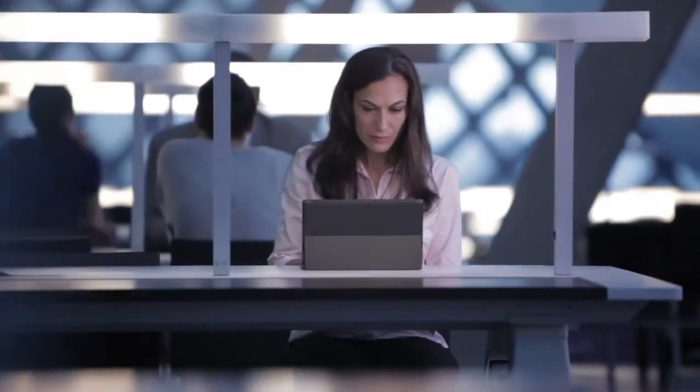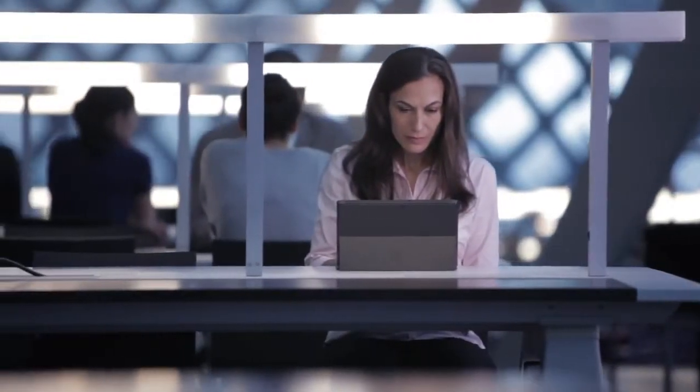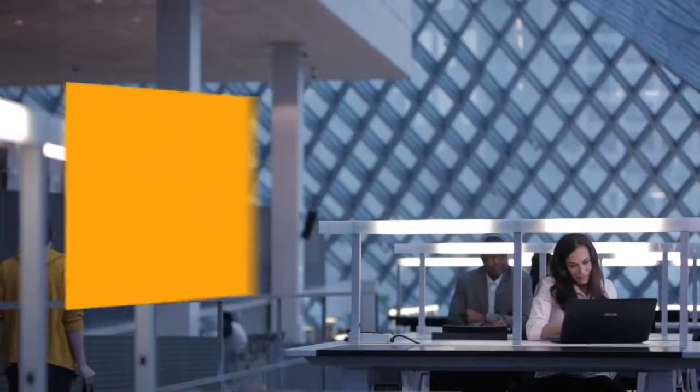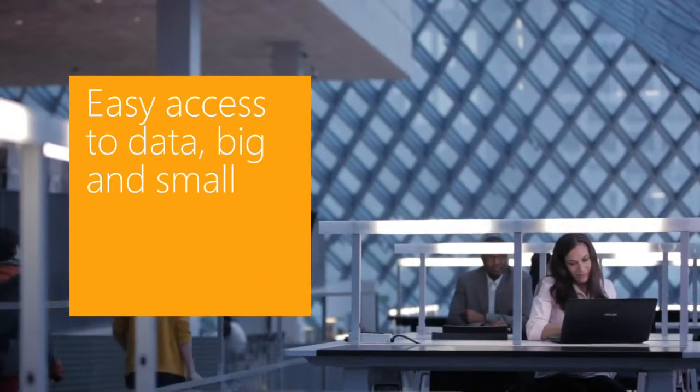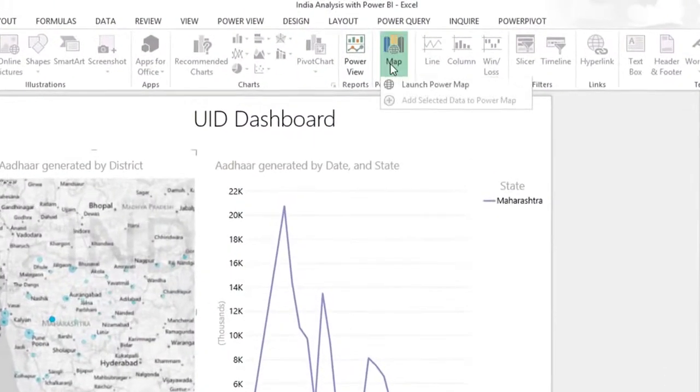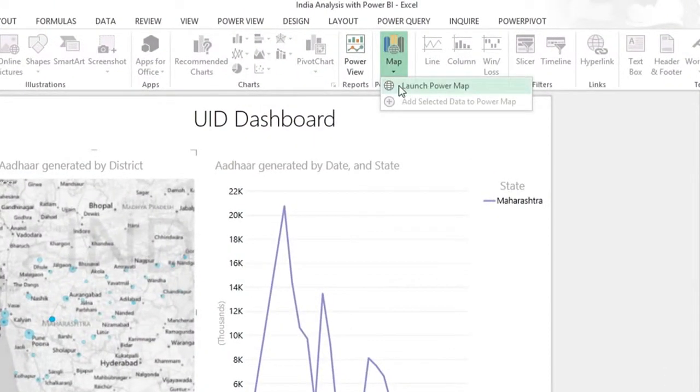everyday people can find data, no matter the type of data or where it's located, and pull it into Excel for combining and analysis.